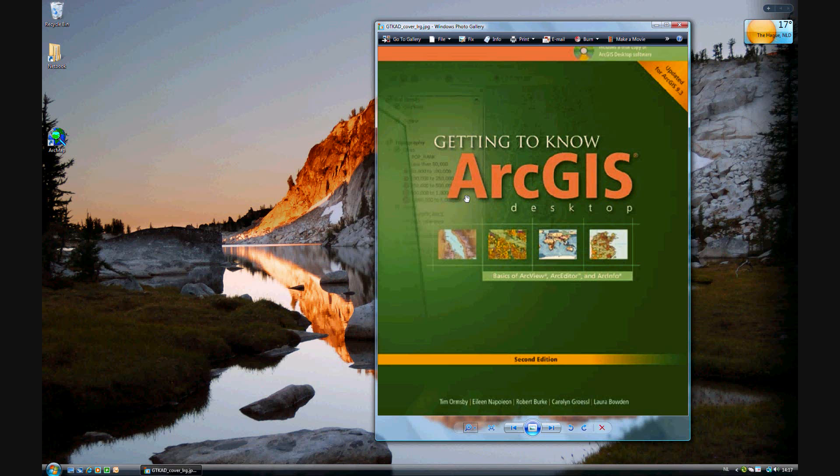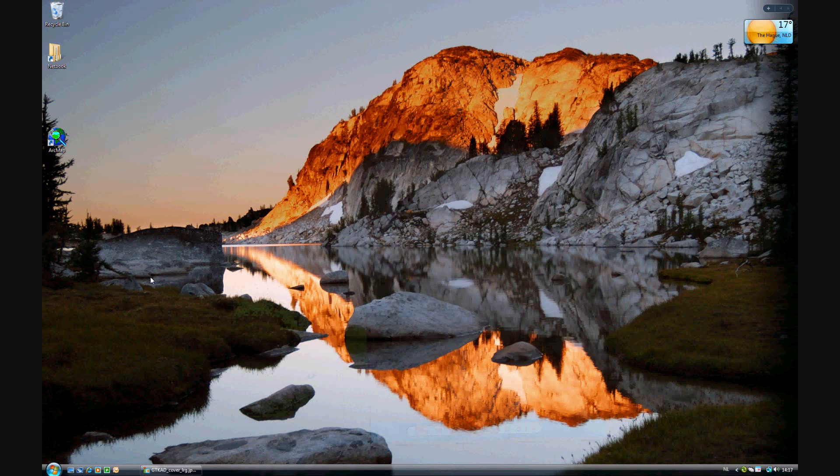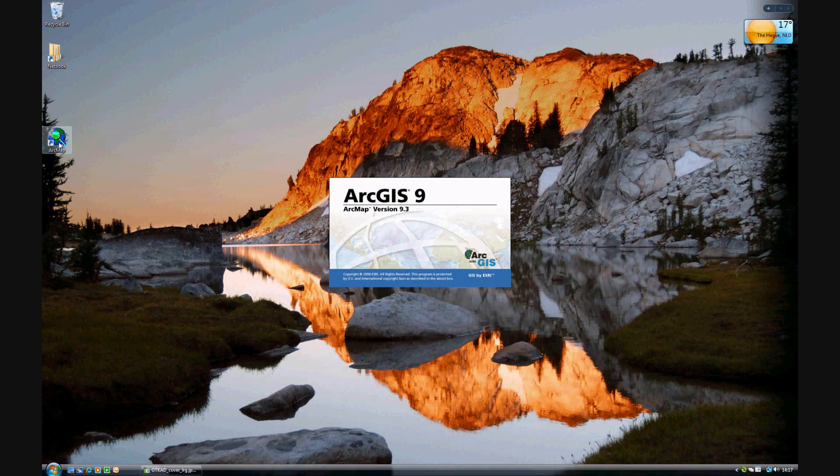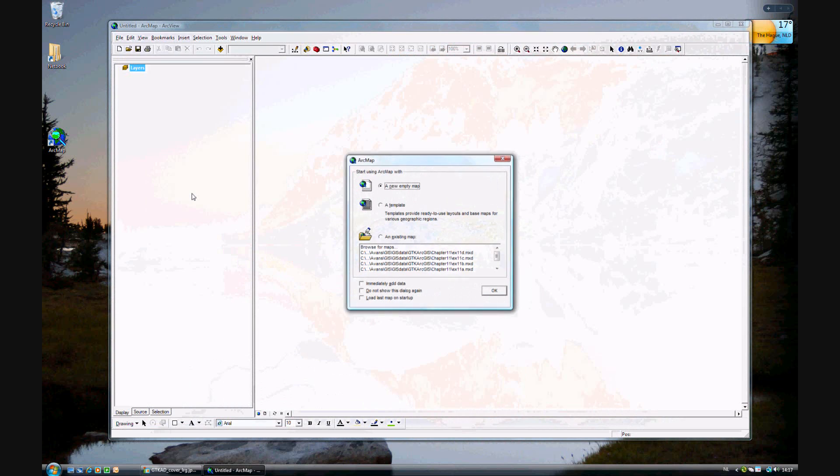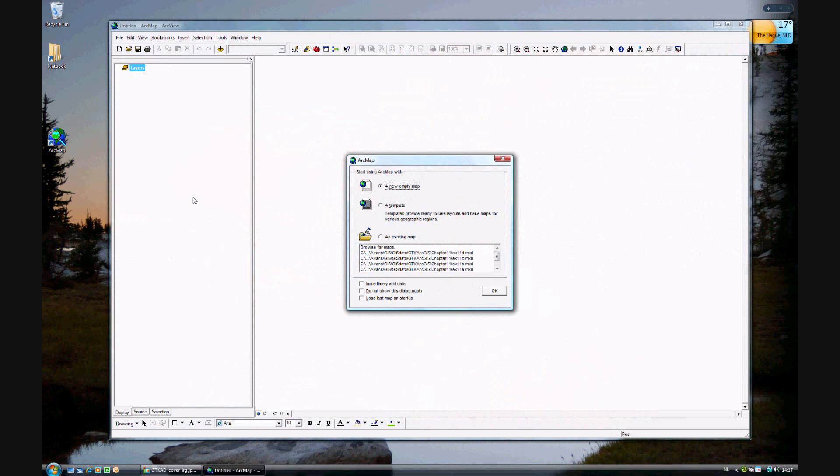Now we're moving on to exercise 11D of getting to know ArcGIS Desktop for 9.3. And this time we'll be exporting data using the existing map.